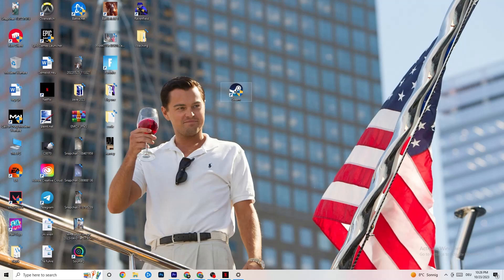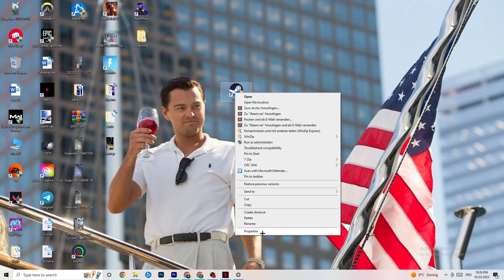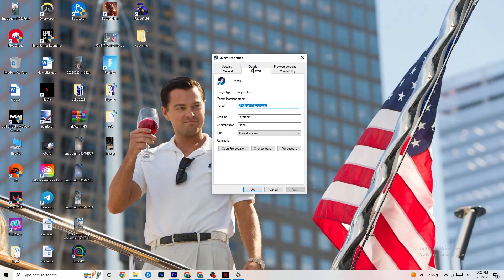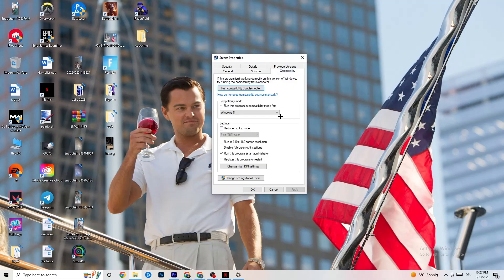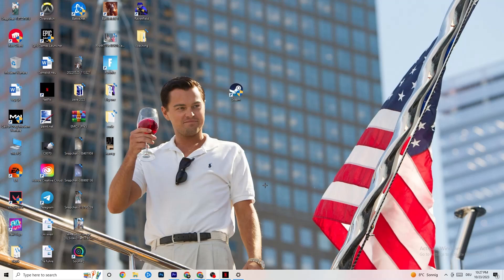If that doesn't work, right-click your launcher again, go to the very bottom where it says Properties, click it, and this tab will pop up. Stay on the Shortcut tab, then go to the right side where it says Compatibility. Enable compatibility mode and select the latest version of Windows — for me it's Windows 8 but it could be Windows 10 or 11. Disable 'Reduce color mode', disable 'Run in 640x480 screen resolution', disable 'Disable full screen optimizations', enable 'Run this program as an administrator', and disable 'Register this program for restart'. Hit Apply and OK. This will make your PC start the launcher as administrator every time.